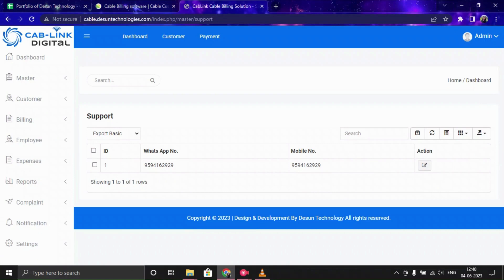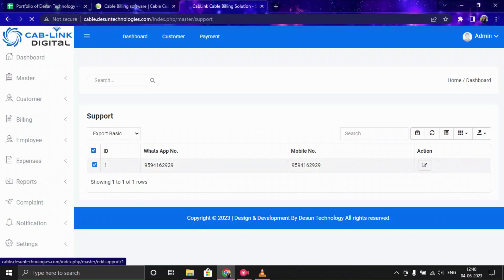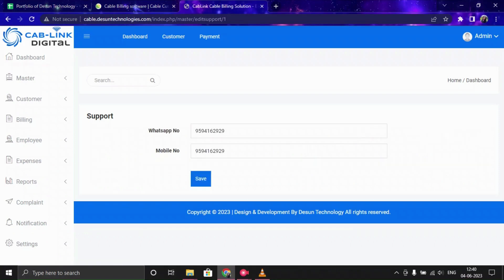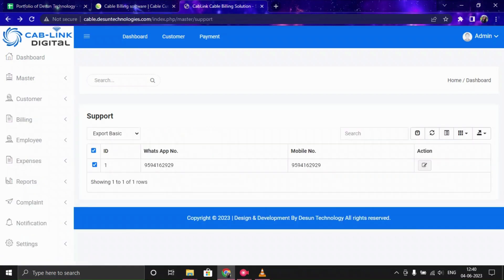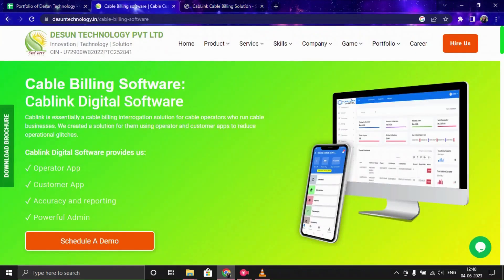Lastly, in the Support section, you can set up your support mobile number and WhatsApp number and manage them from here. This concludes our demo of the Cable Billing — Cabling Digital Software. If you're looking for this kind of software, you can directly connect with us; all our information is provided in the description box. Thanks for watching.